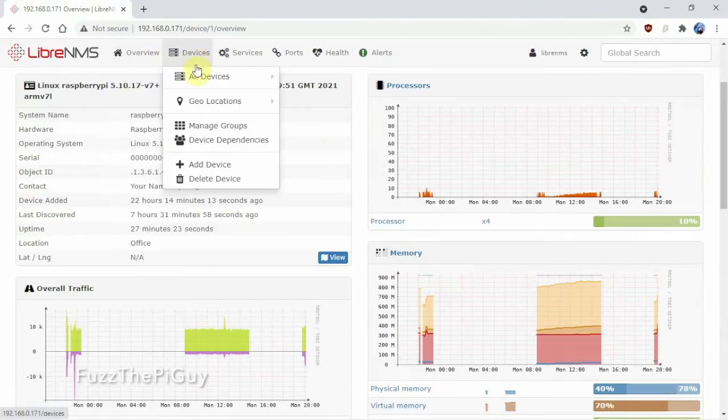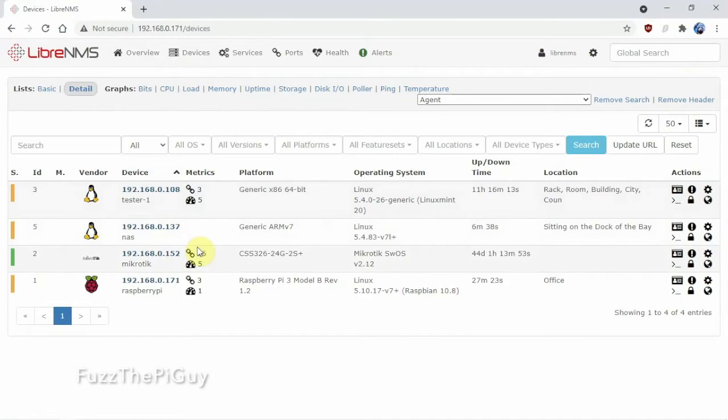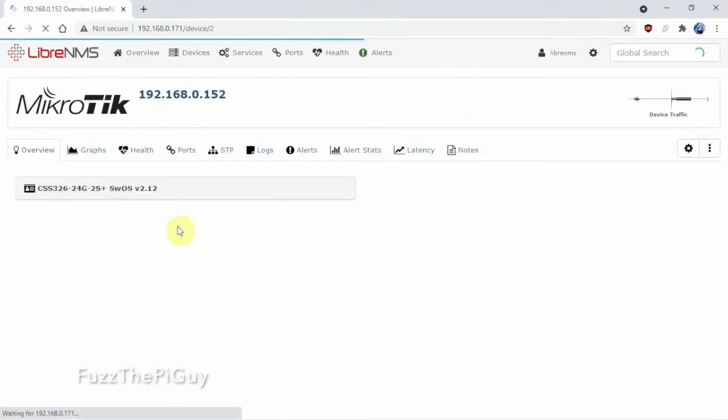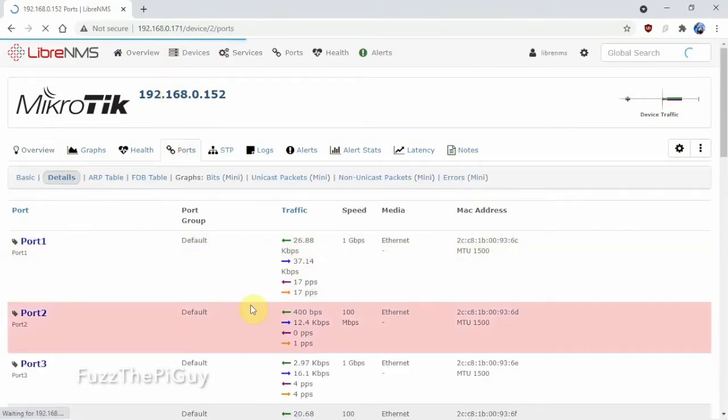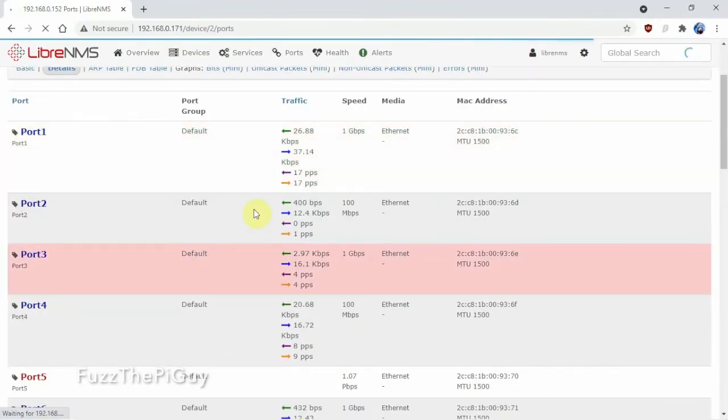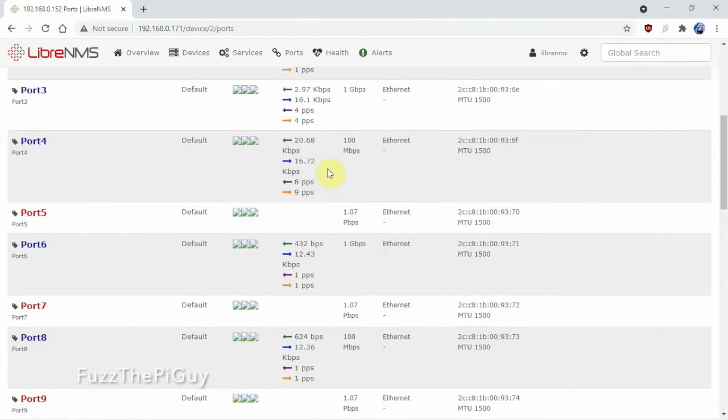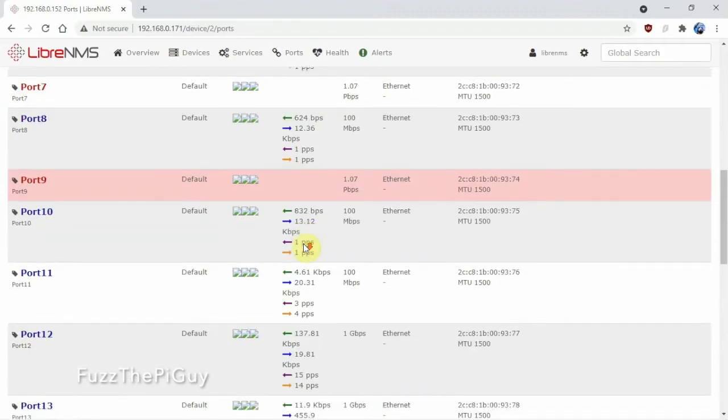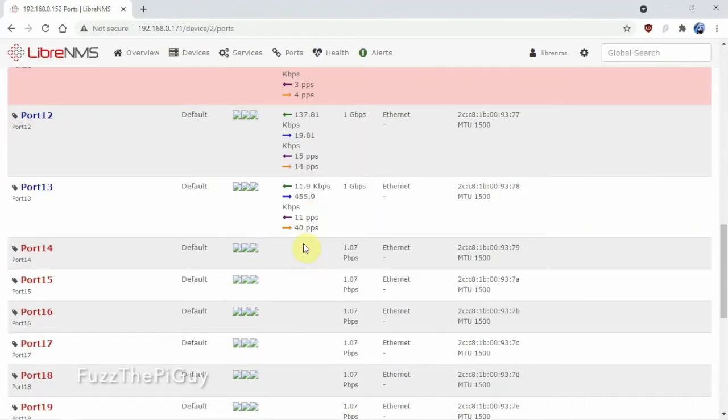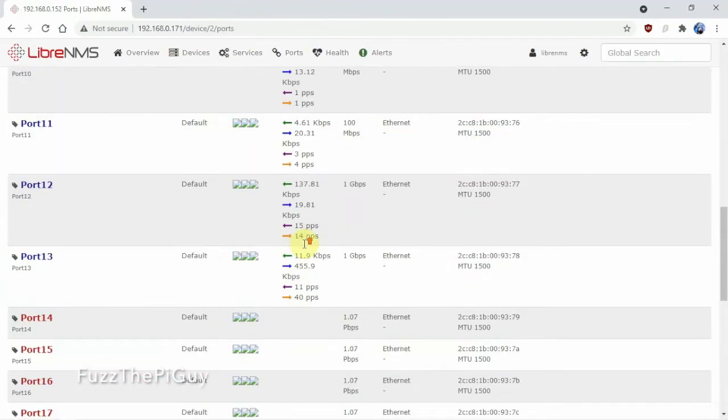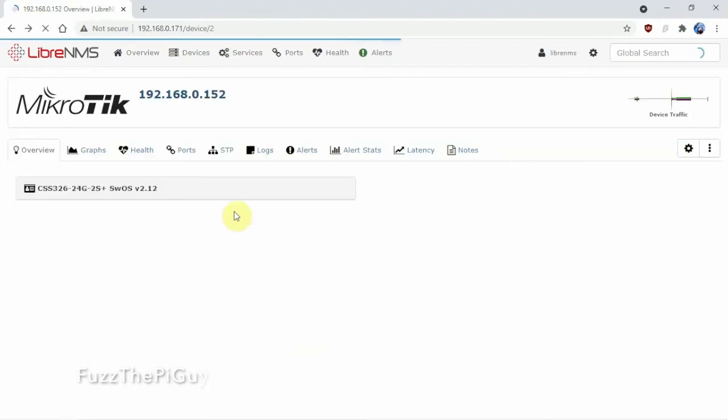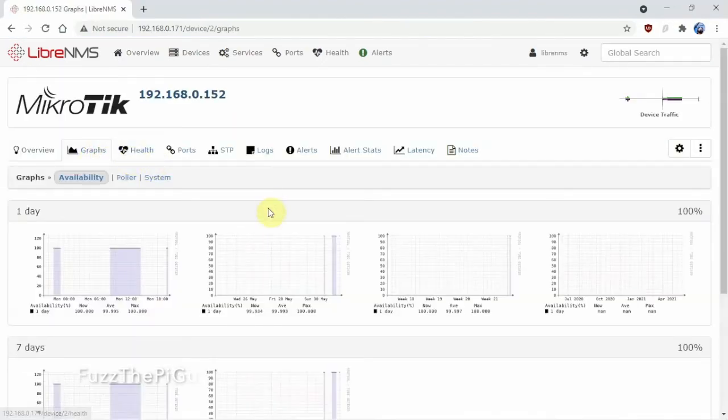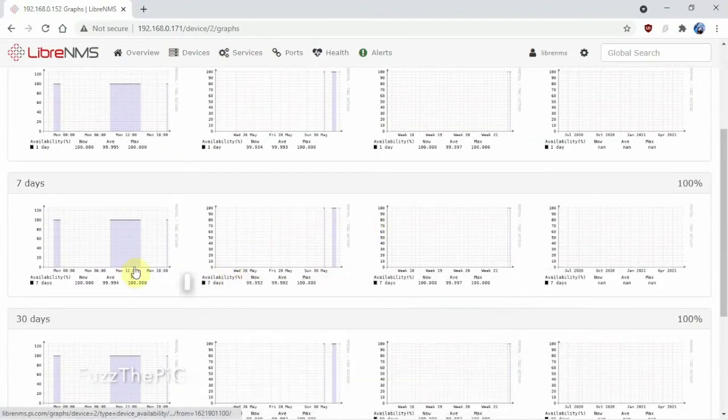And if we go back over here to Devices, this is one of my switches. Now I'm just running this on a Pi 3, so it's a little bit slow, but you can see here some of my ports on my switch and some of the graphs here.